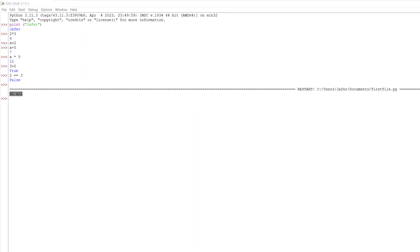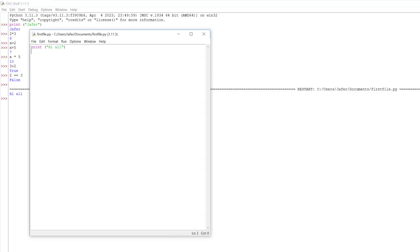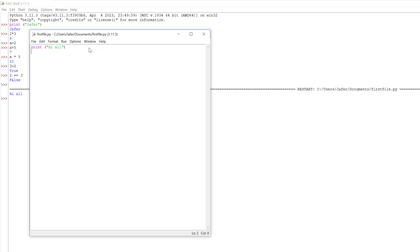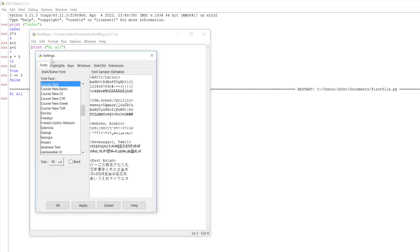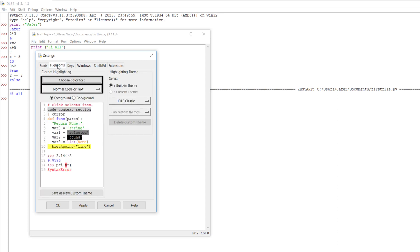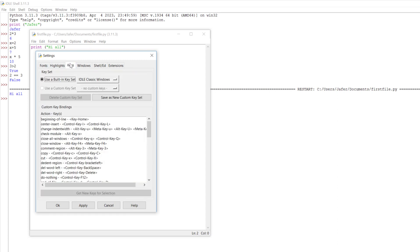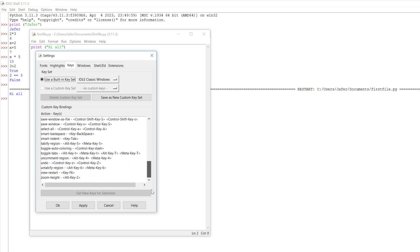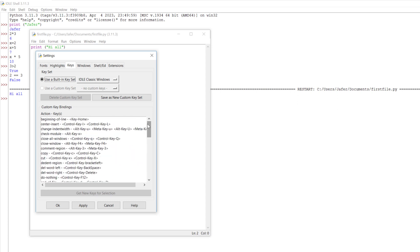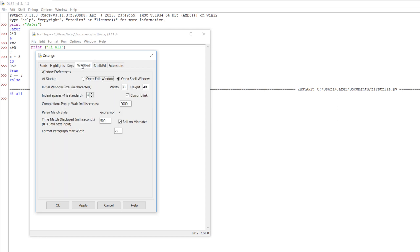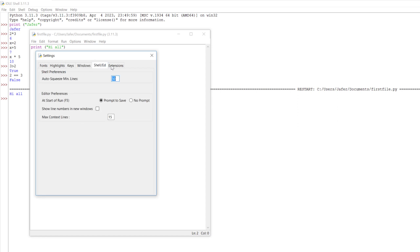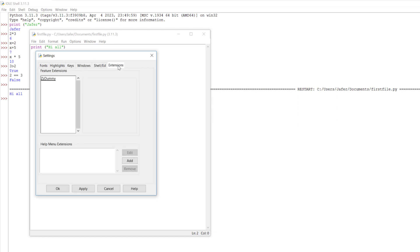Going back to the Python file, we have options where we can configure various things. Configure IDLE. We can configure our font size from here, our highlights, change the color of things, where it highlights things. We can configure our key shortcuts. We've got lots of shortcuts here. We can configure those. Then we've got the windows shell and extensions as well.